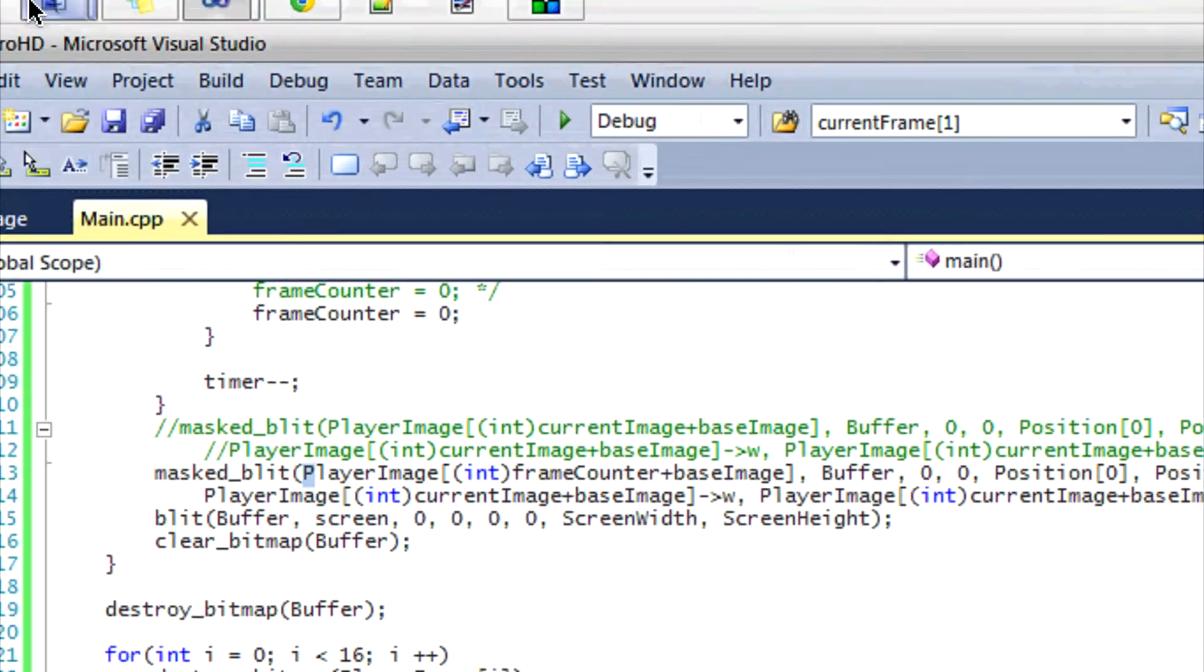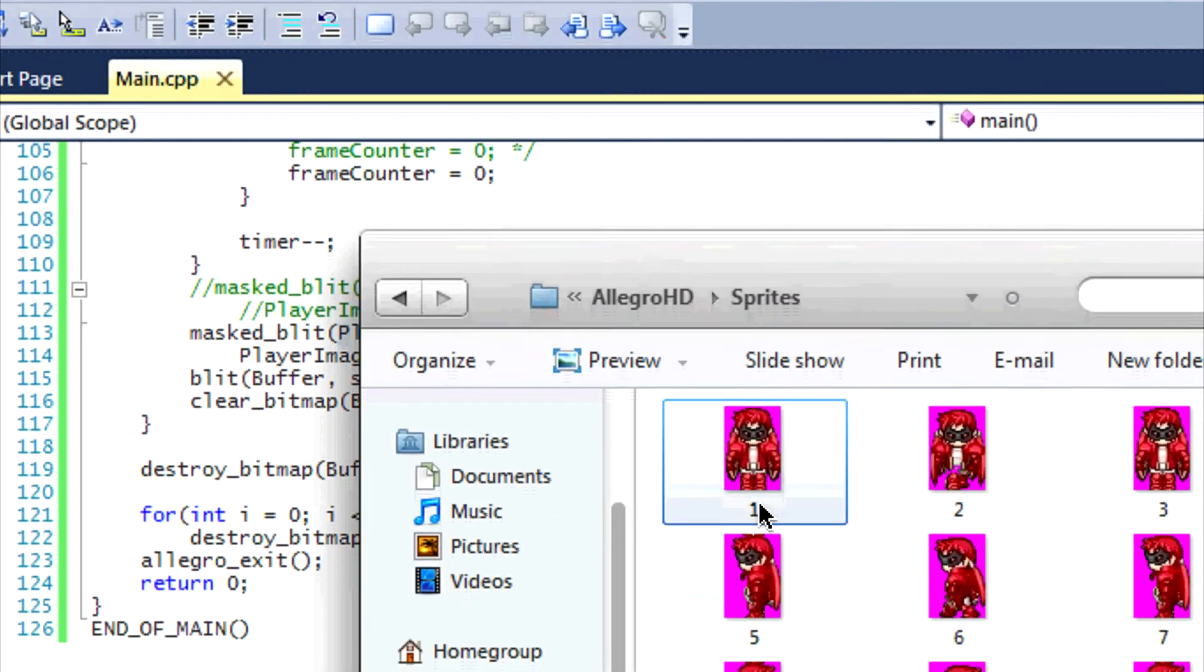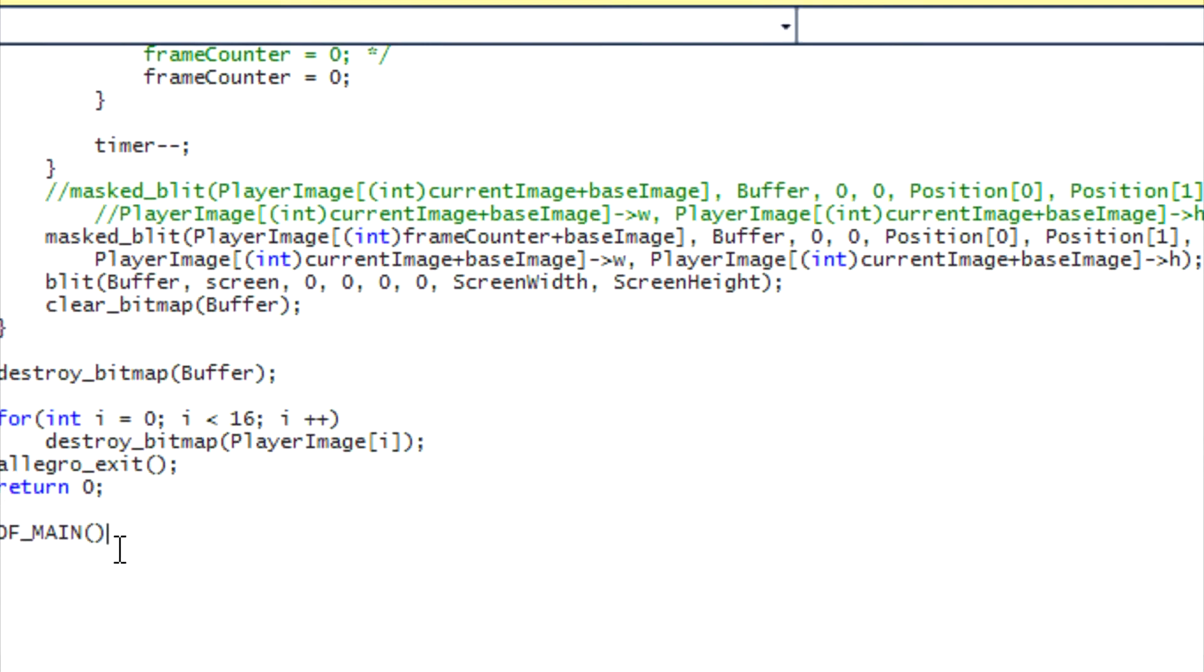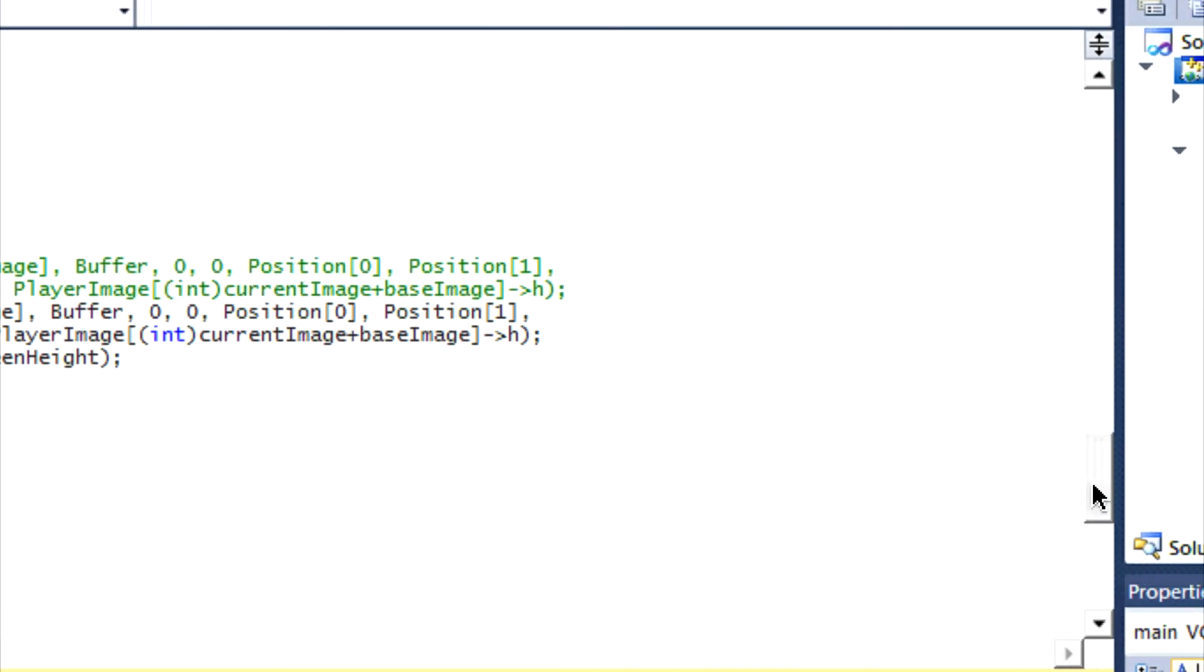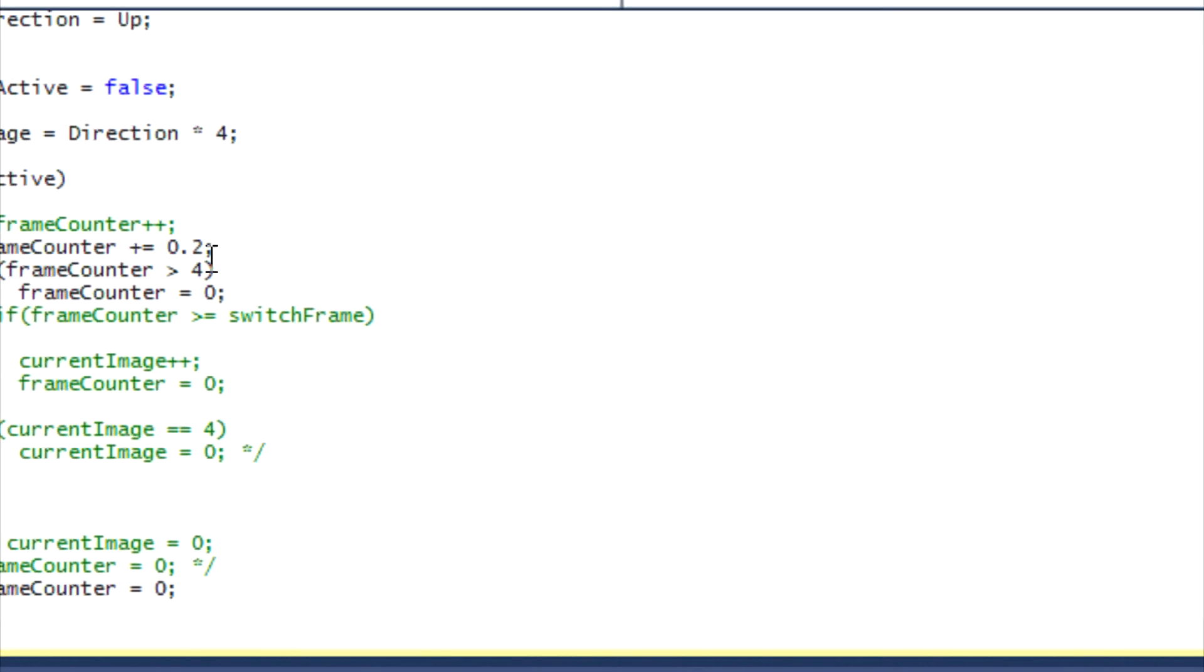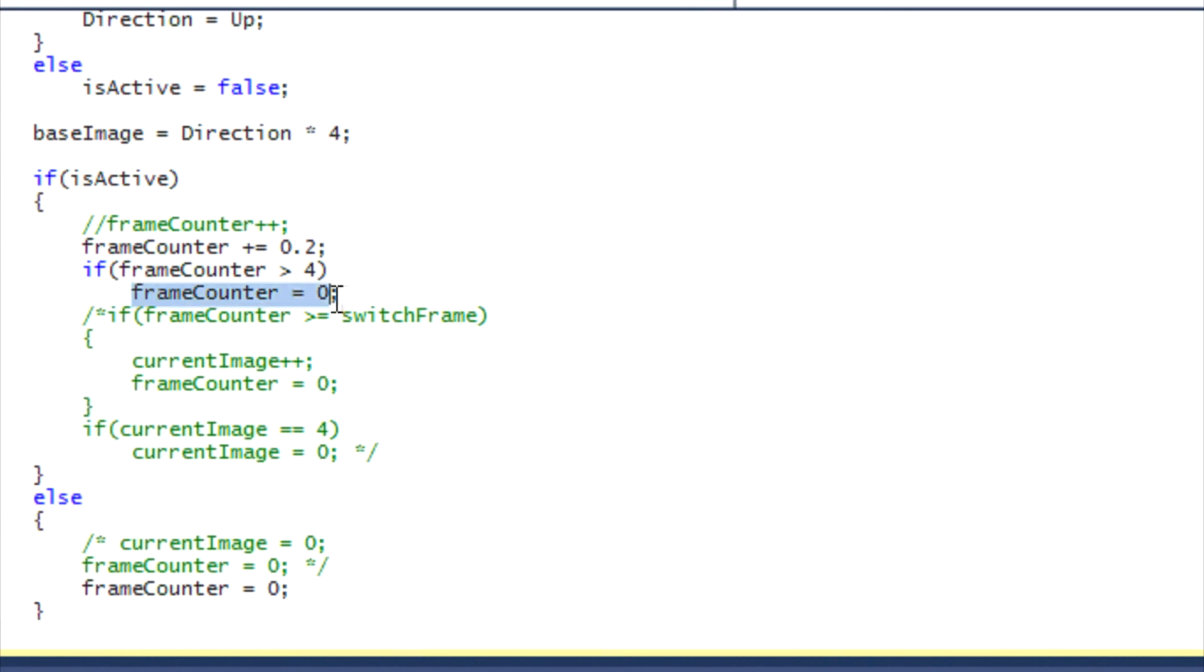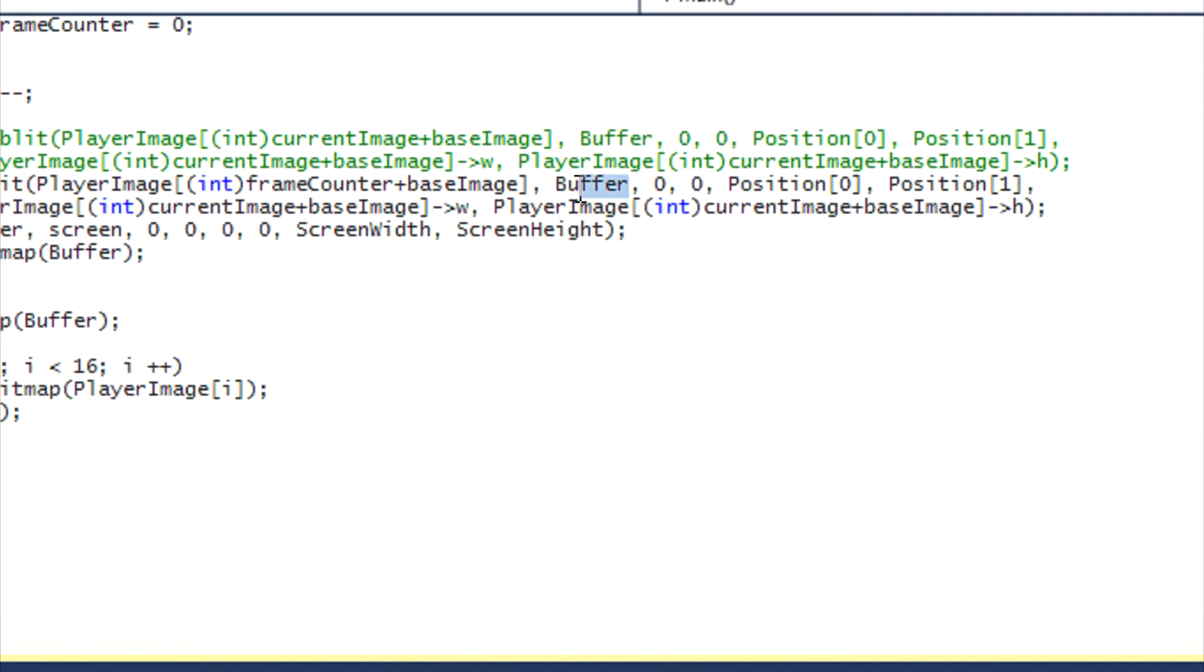And player image four is equal to this image. Remember arrays start at zero, so player image zero is this, player image one is this, player image two is this, so on and so forth. And then it will draw our images accordingly. So then it would draw the first frame, second frame, third frame, fourth frame. And then when frame counter is greater than four, so when it's done drawing the fourth frame, then it will reset it back to zero and it would draw the first frame again.